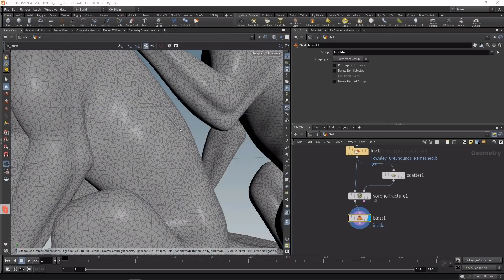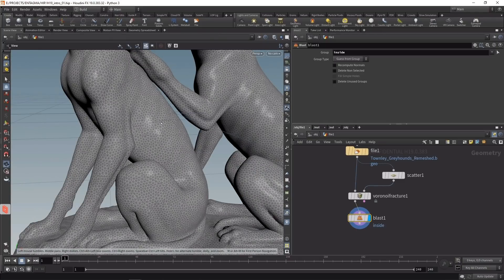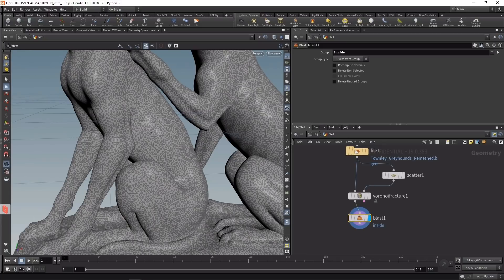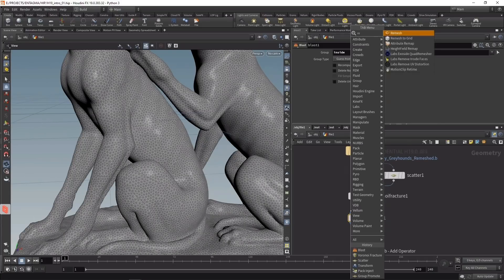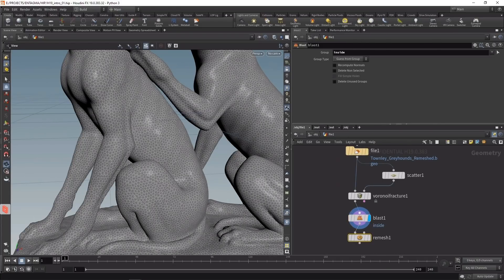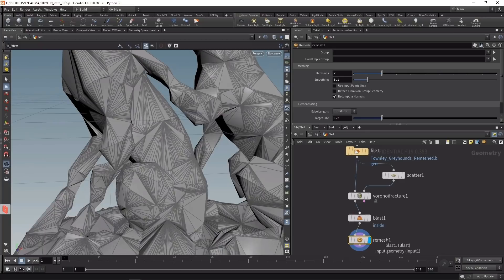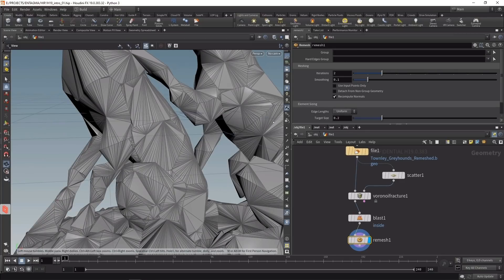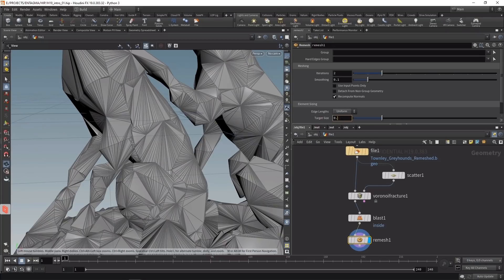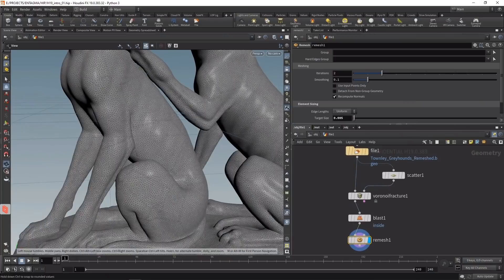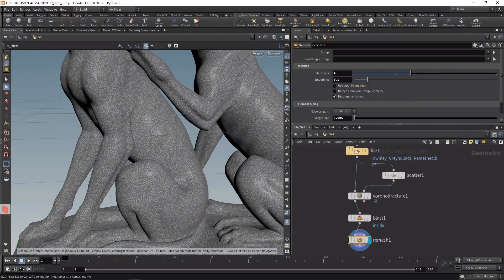Next I want to remesh each of those pieces so they have a more fine uniform mesh while keeping those edges. This can be done using a remesh node with a target size of 0.005, and I'll increase iterations to 4 to make it smoother.